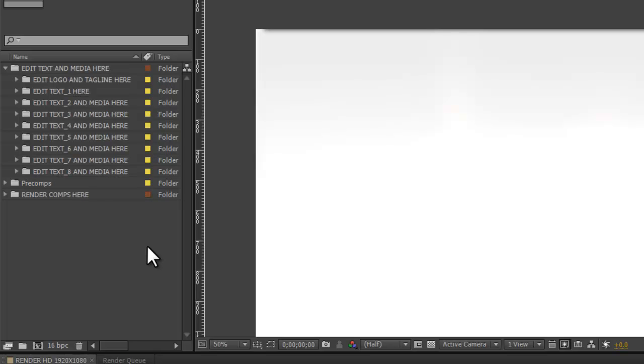Welcome back. Let's learn how to add an image to our After Effects video. I'm going to go up to the template and open Edit Text 2 and Media here.